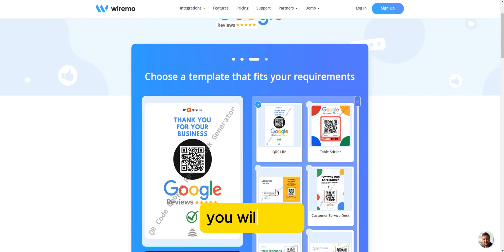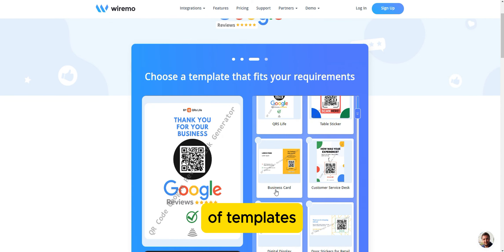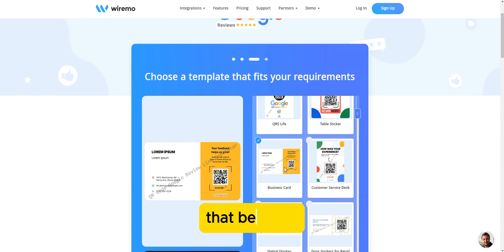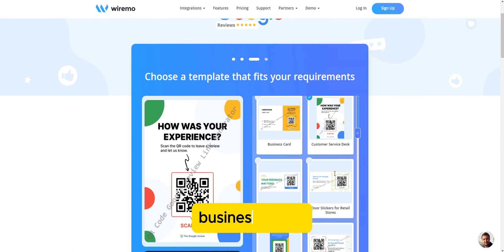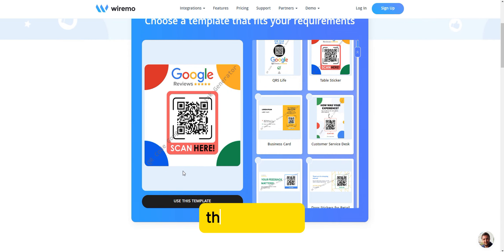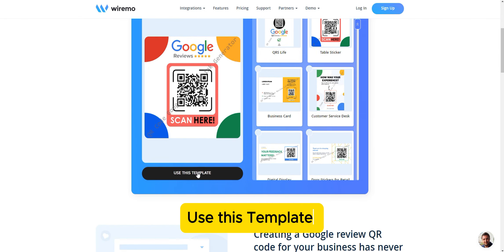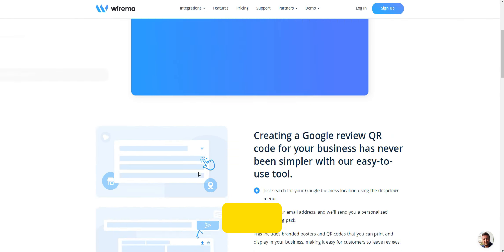You will now see a variety of templates. Browse through and choose the one that best fits your business needs, then click on Use This Template button.